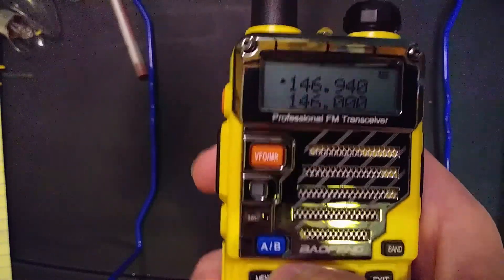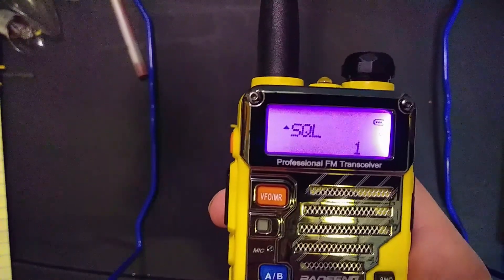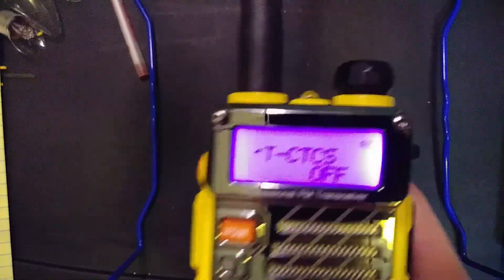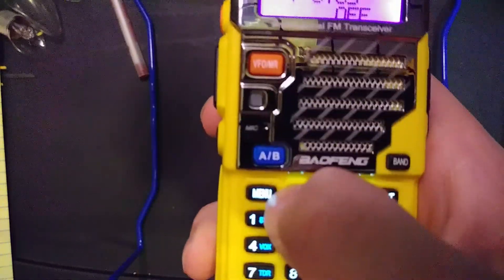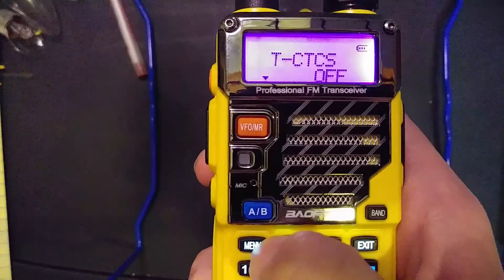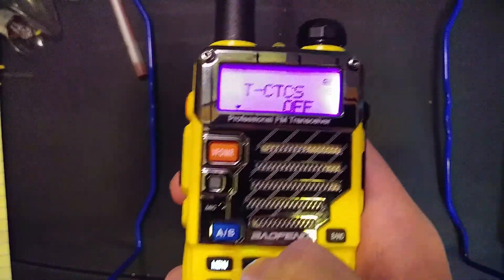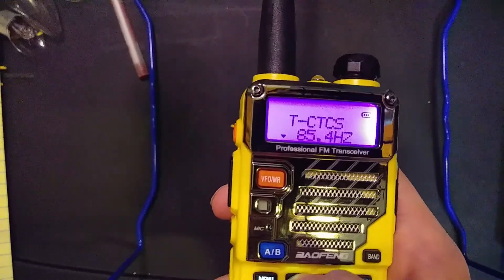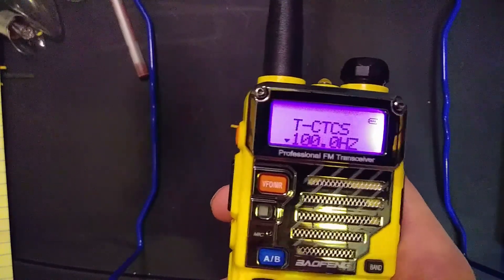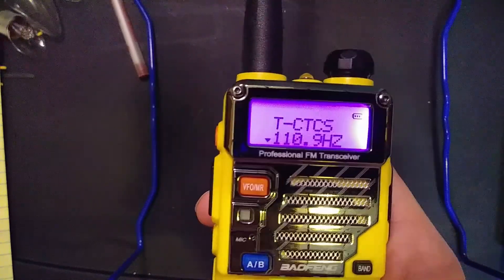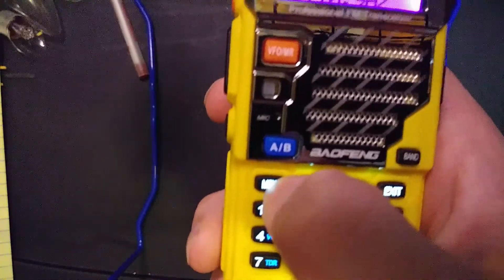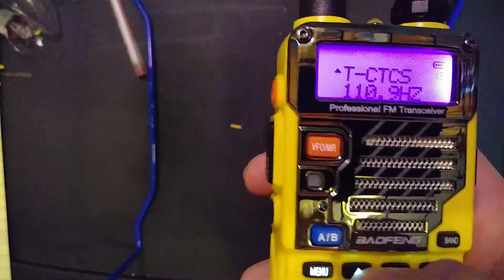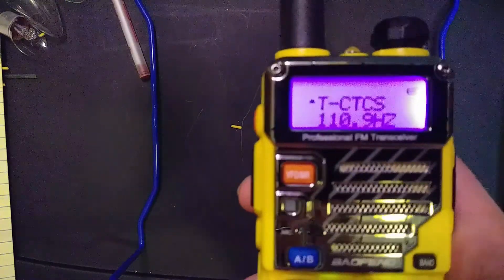Go into the menu — I'll show you the different things you want to set. Go to option 13, CTCSS. Press menu to select it. This is the inaudible tone, and each repeater is going to have a different one. Scroll through until you find the one listed for your repeater. For mine it's 110.9 Hz. Click menu to confirm. You can exit the menu and go back in and it's still there.